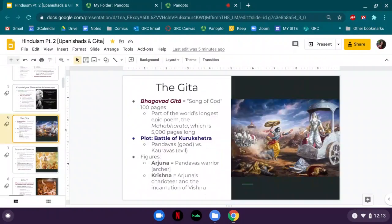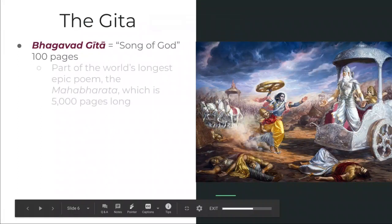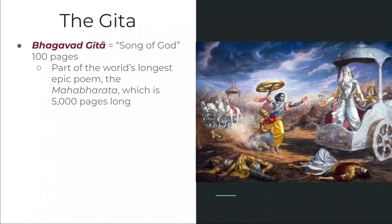Now I want to jump ahead to the main text this lecture focuses on, which is the Bhagavad Gita. The Bhagavad Gita is part of the world's longest epic poem known as the Mahabharata. The Mahabharata is 5,000 pages long, but the Bhagavad Gita is only 100 pages of it, and it translates as the Song of God. This is probably one of the most recognizable and popular texts in Hinduism, especially in the West. What I want to talk about are the primary lessons or teachings emphasized in the Gita, especially so we can contrast them to the main teachings associated with the Vedas and the Upanishads.